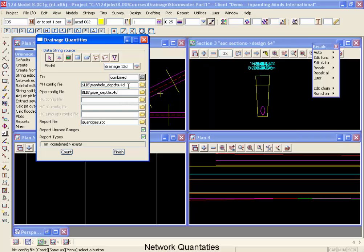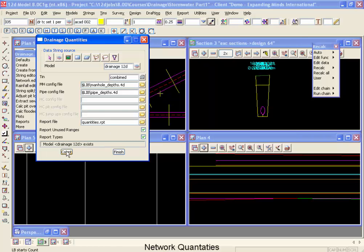So we're only going to be counting manhole depths and pipe depths. Now if we already have these configured and ready to go all we have to do is come down here and select our count. And it processes the two drainage strings and let's go take a look at the results.